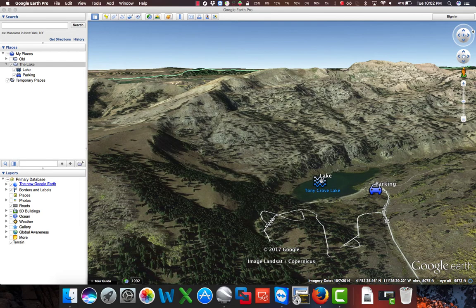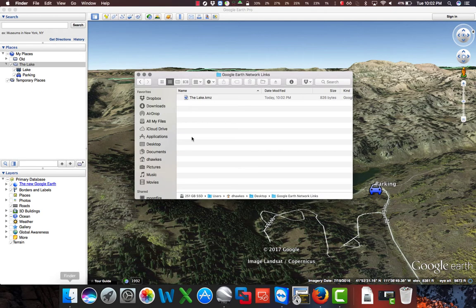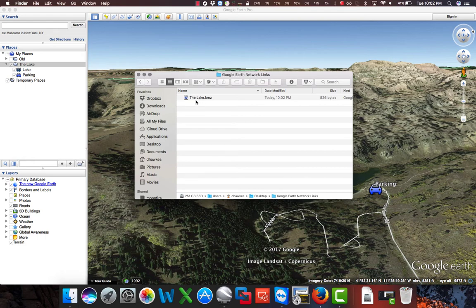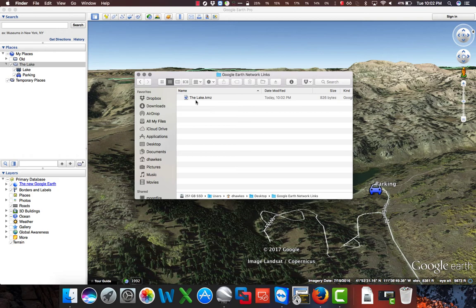But instead of sharing this file with others, we want to upload this file to Google Drive so that we can periodically make updates to it and re-upload and create new versions of this file and have it automatically accessible to our users.